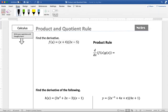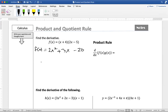If we start with this example, f of x equals x plus 4 times 2x minus 5, we could find this derivative by distributing. So 2x squared plus 8x minus 5x gives us plus 3x minus 20. And then using the power rule and taking the derivative that way gives us 4x plus 3. But if we didn't want to go through that, we have something called the product rule, which would allow us to do this derivative without doing that multiplication first.